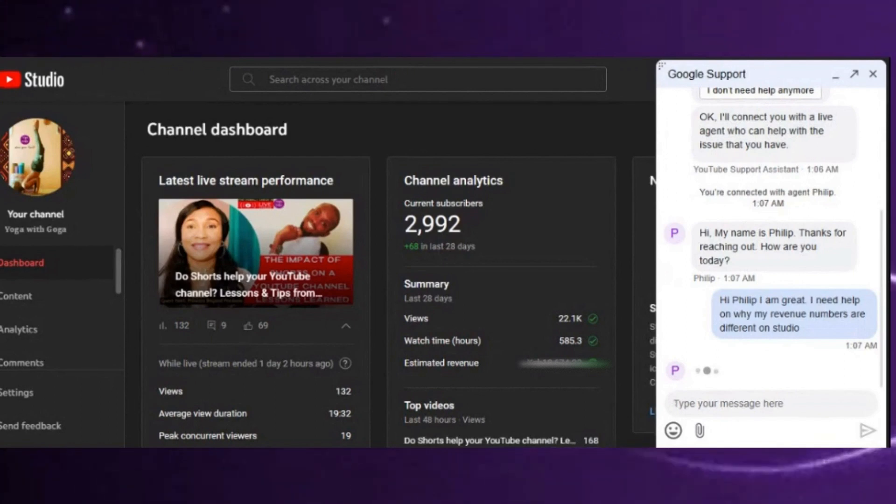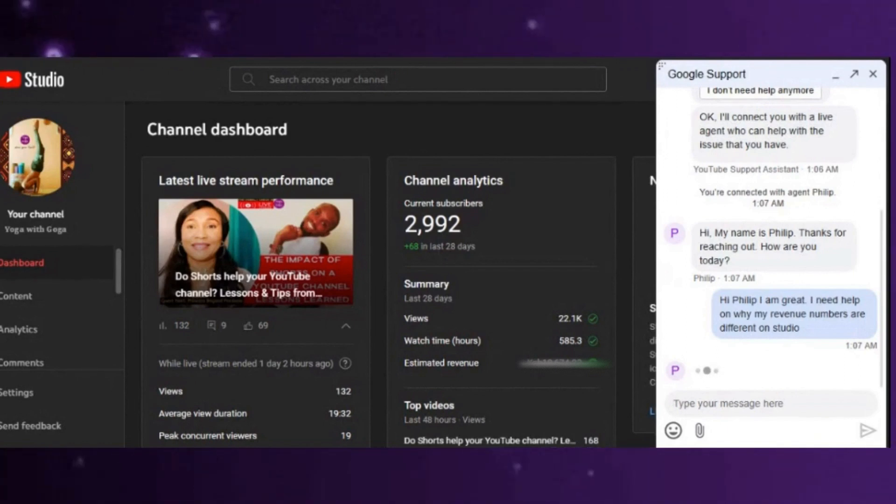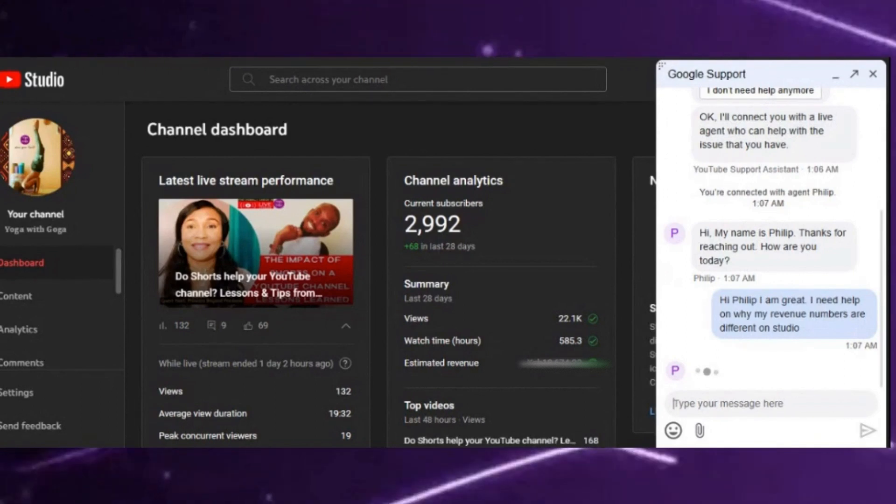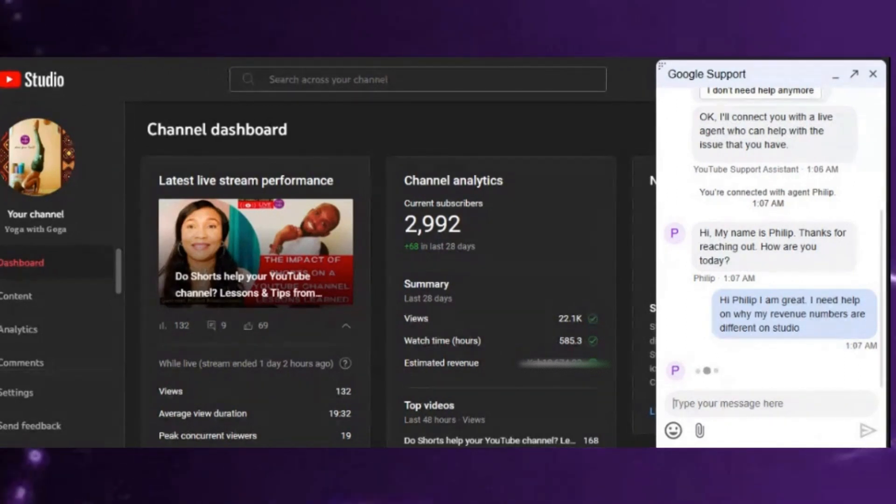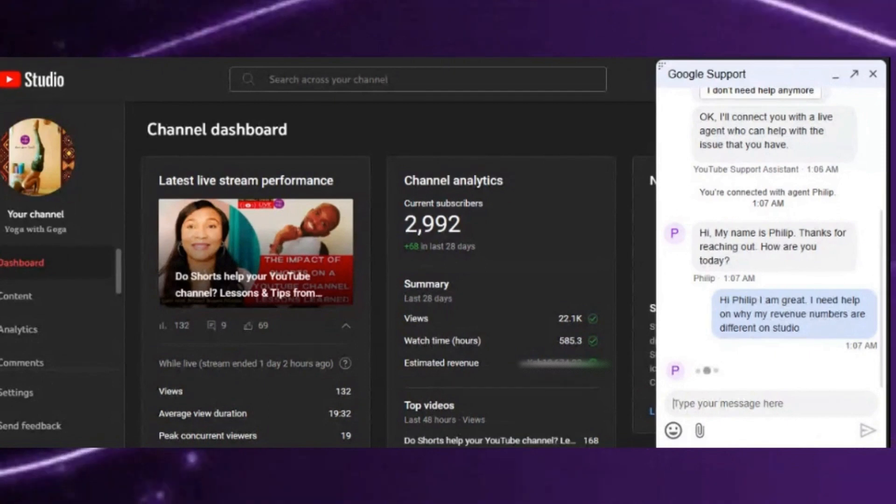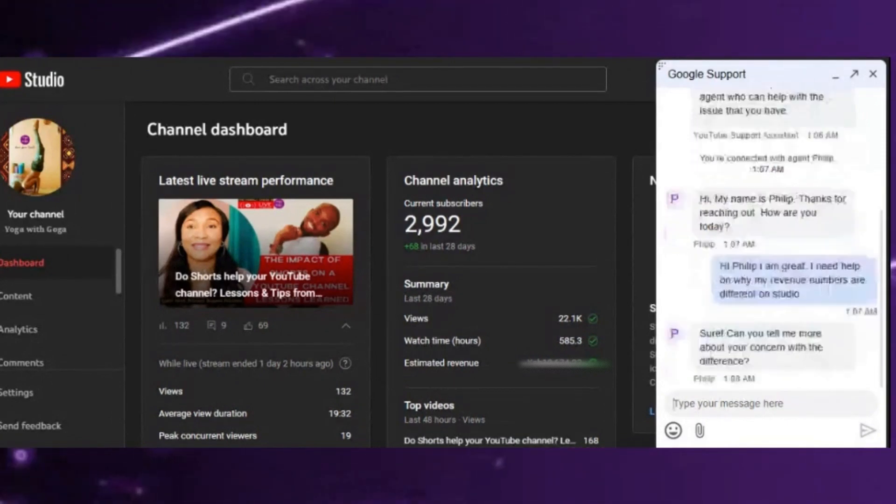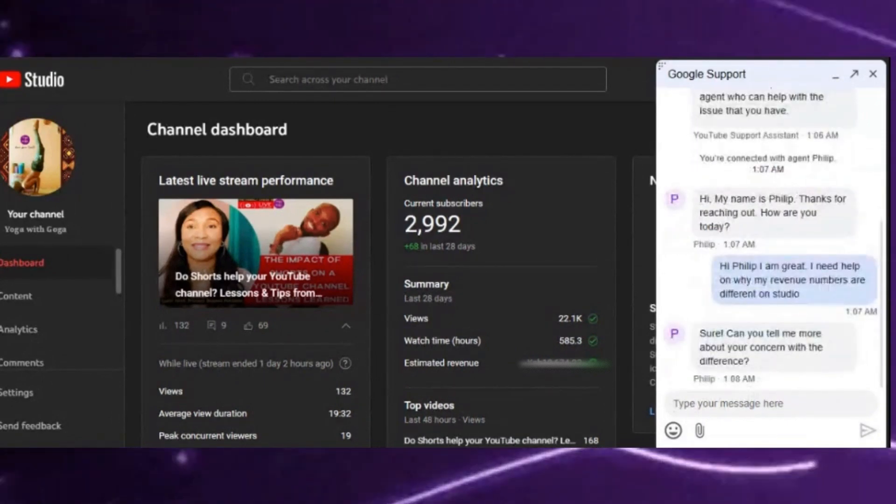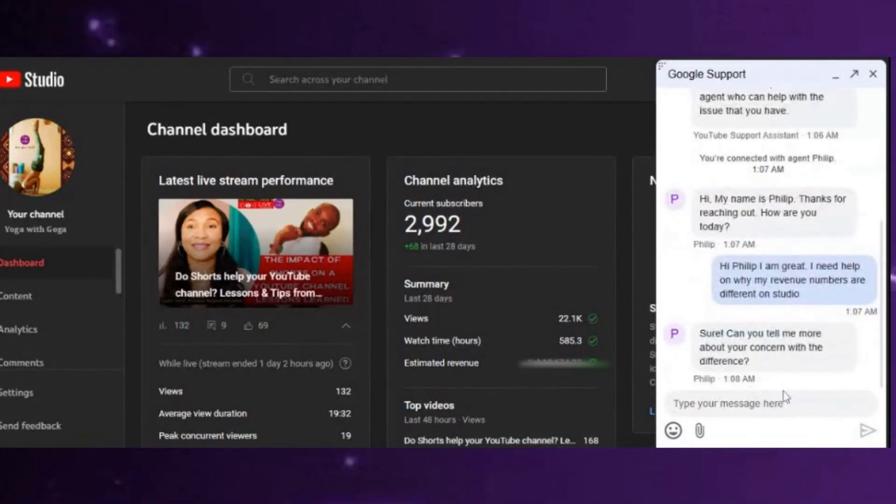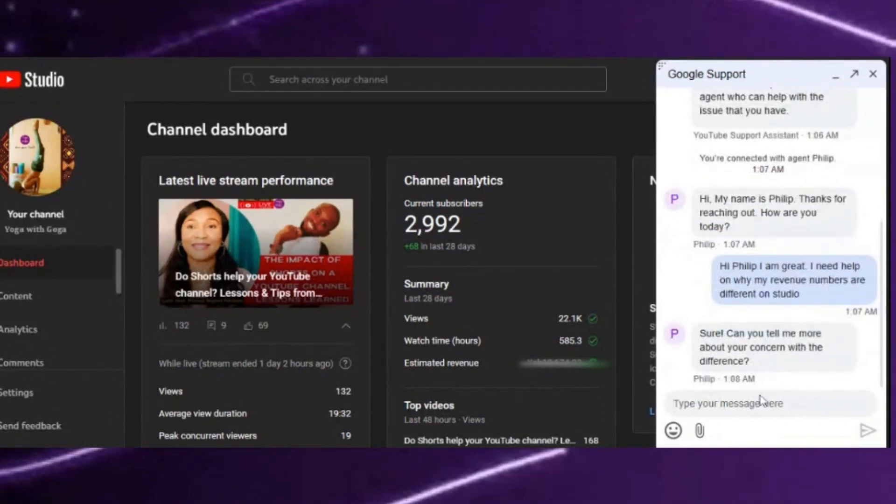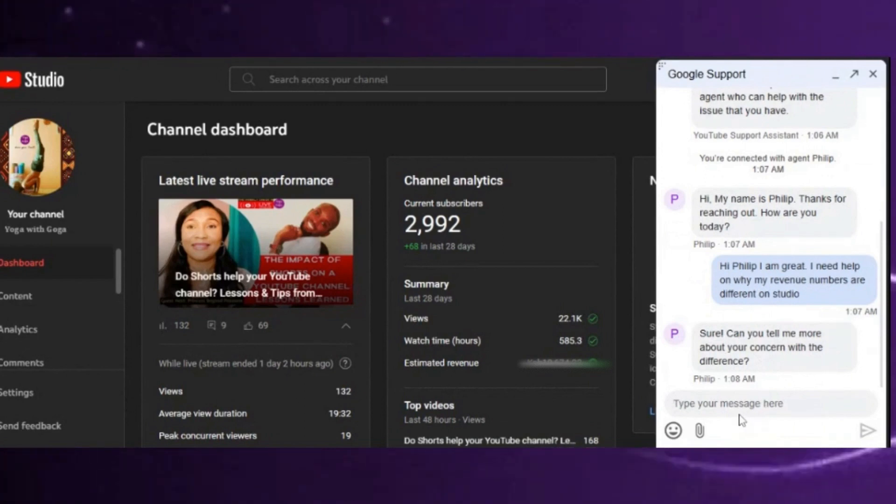happens is that they will reach out externally to your email. Then you see, 'Sure, can you tell me more about your concern with the difference?' And that's